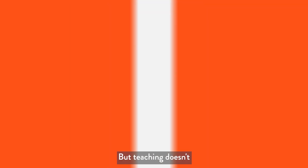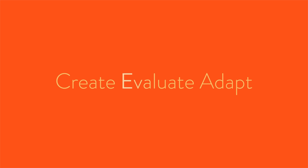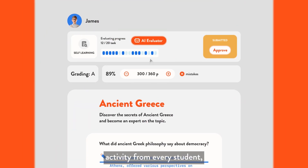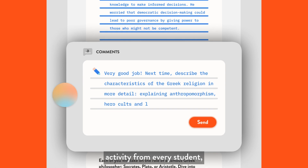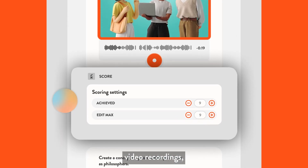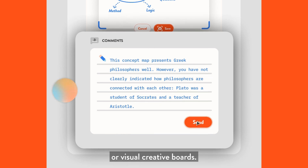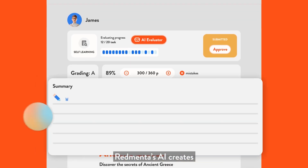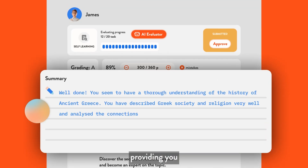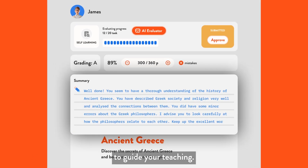But teaching doesn't stop at creating learning materials. RedMenta evaluates every activity from every student, whether it's open-ended essays, video recordings, or visual creative boards. RedMenta's AI creates a summary of students' strengths and weaknesses, providing you with actionable insights to guide your teaching.